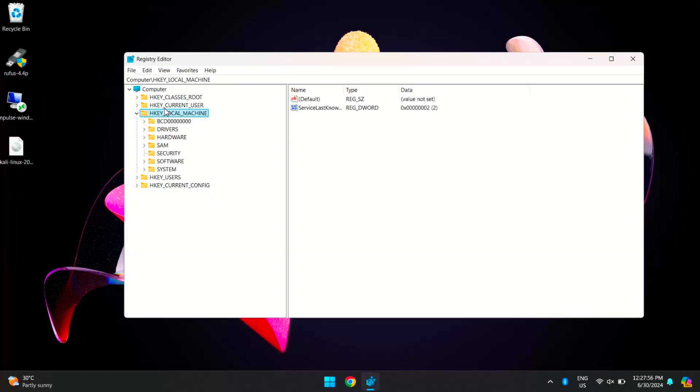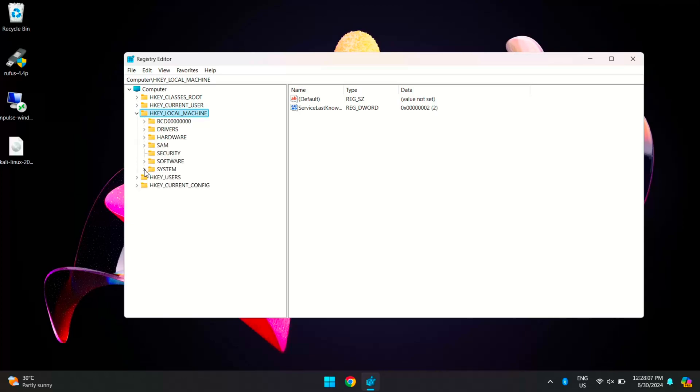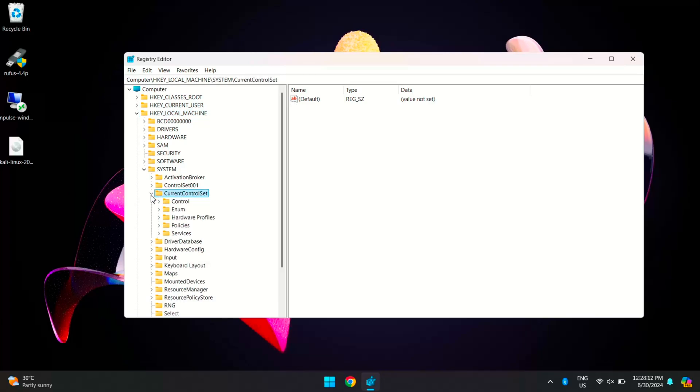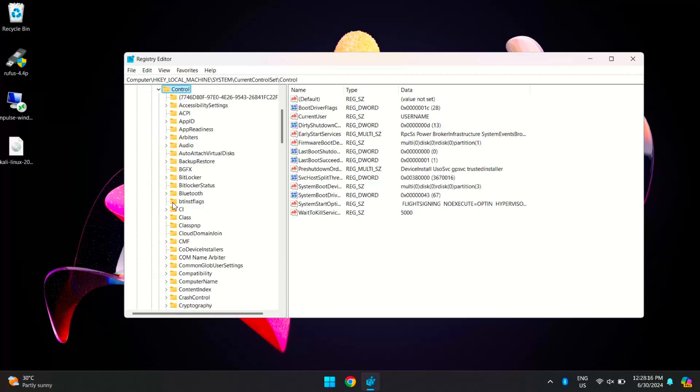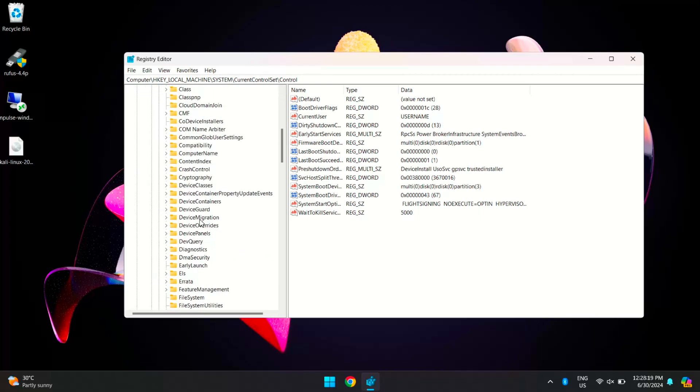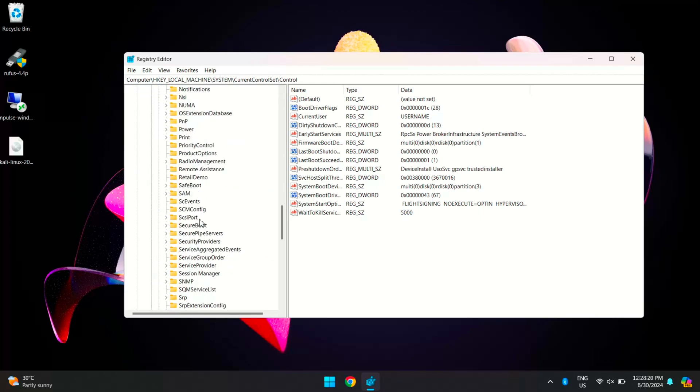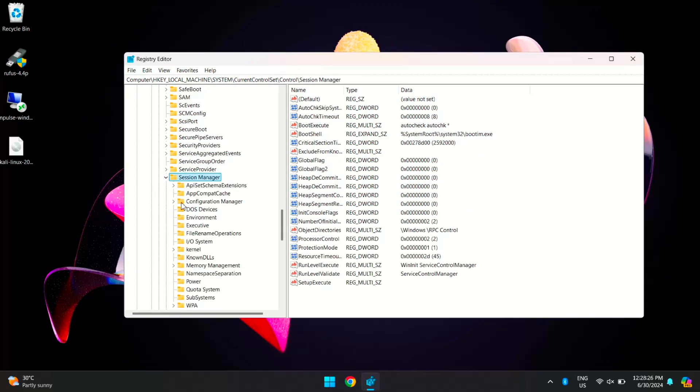Once it is open, you need to expand HKEY_LOCAL_MACHINE, and then open System. Here, open CurrentControlSet, and then open Control. Here you will see Session Manager. Expand this, and lastly, search for Memory Management. And here we go.